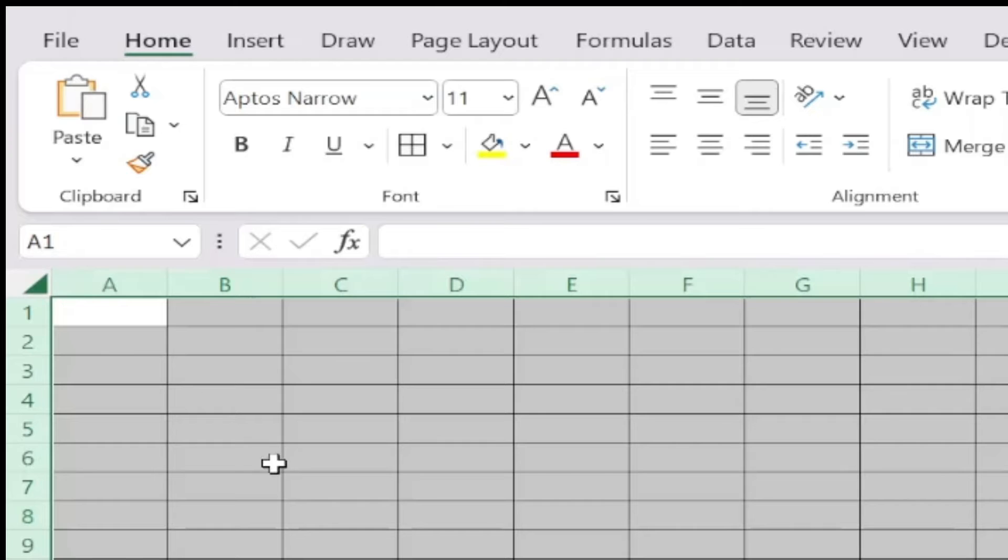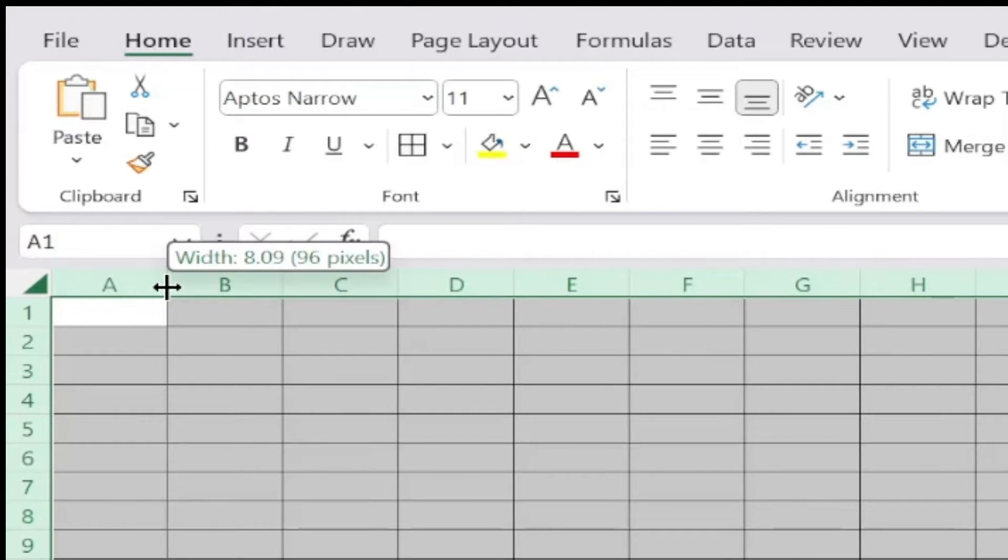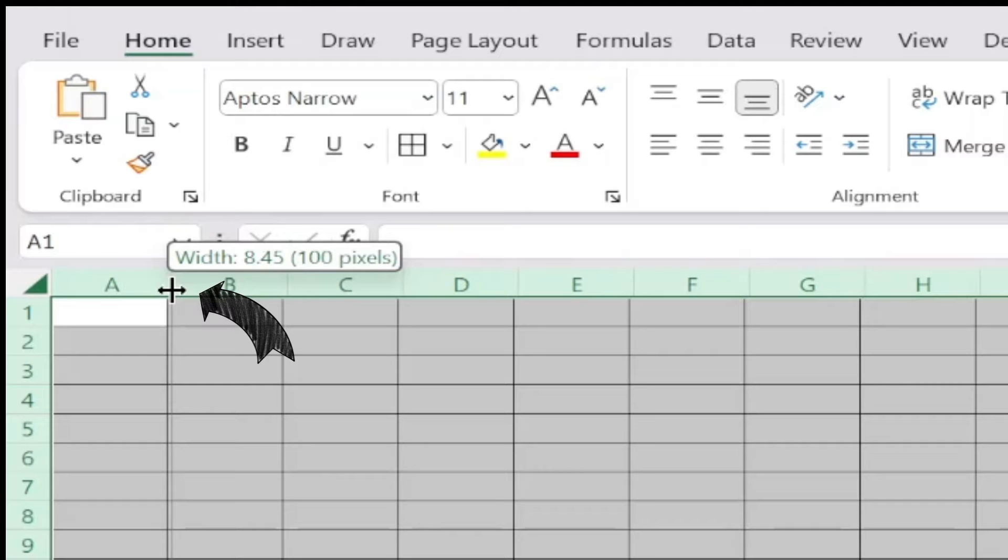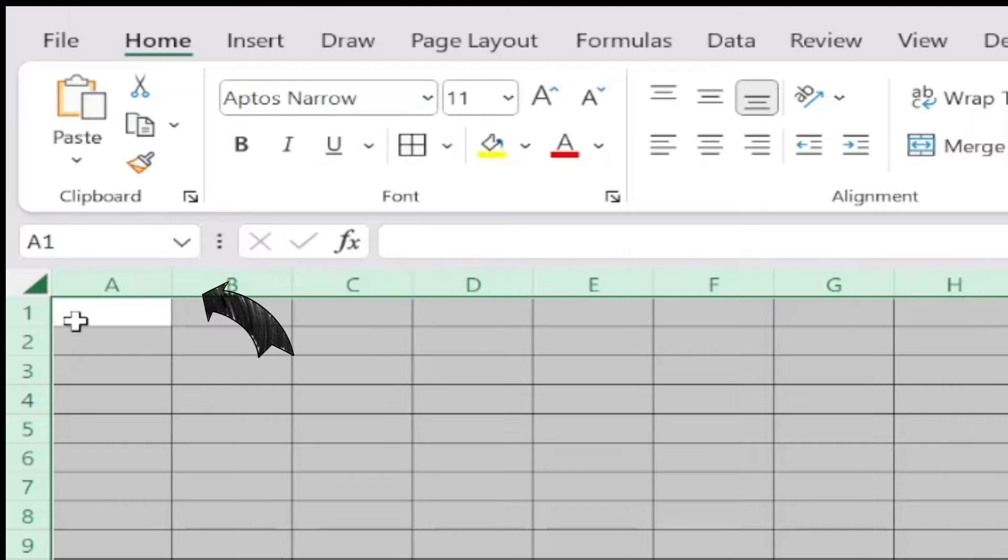To do this, I make sure the entire chart is selected and then drag the lines at the top and the side until I get the size I want.